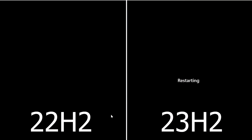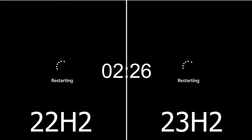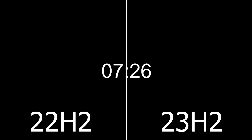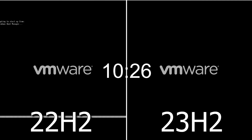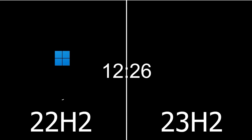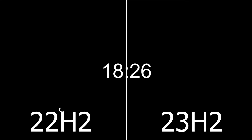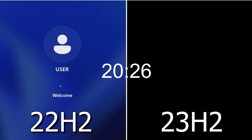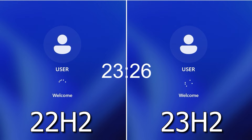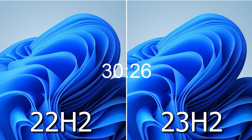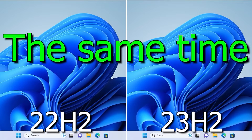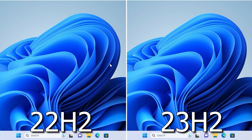A short speed test: I rebooted the virtual machine to see which one boots faster. Both versions passed the speed test identically, so there is no slower or faster one here.